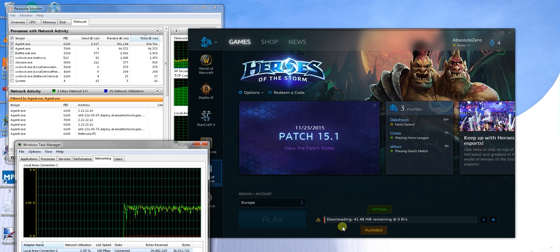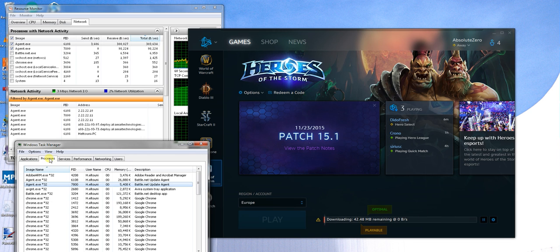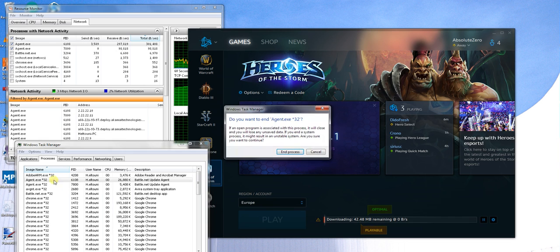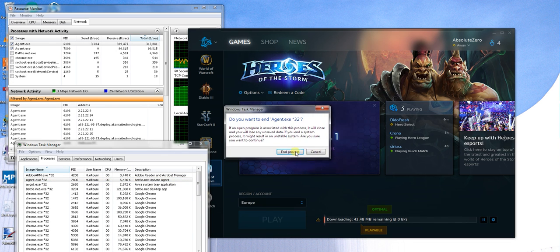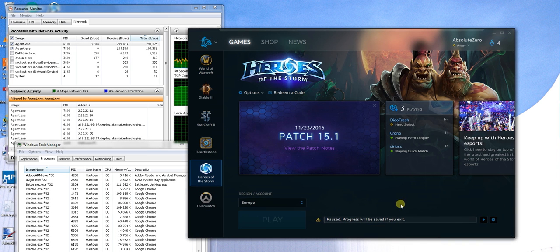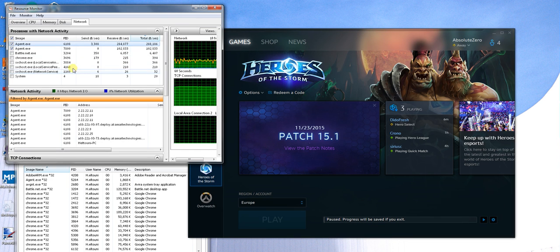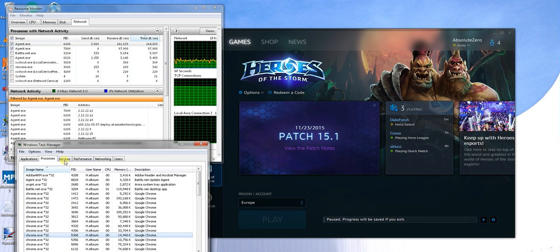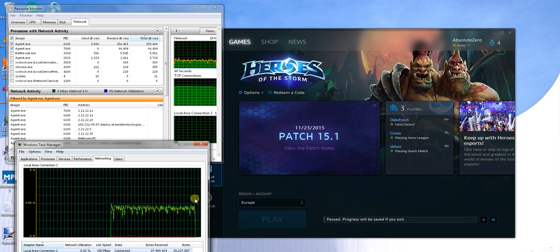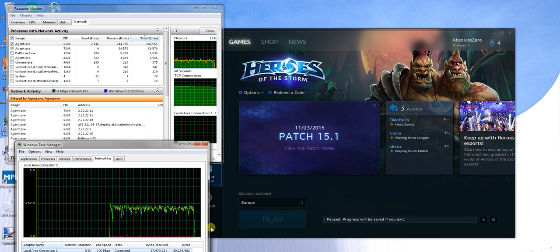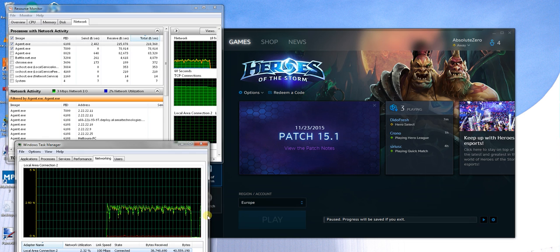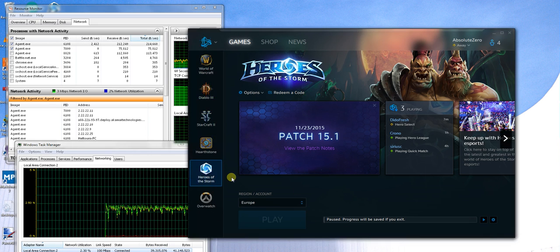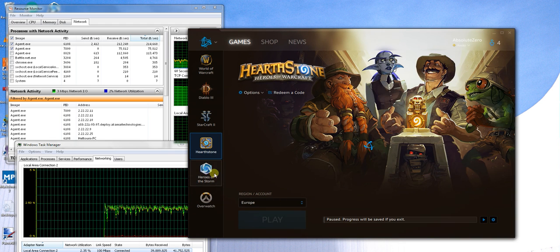Let's prove that. I'll go to Processes and end both agent processes here, and also the updates process. We should see that nothing is downloading now. Going to Networking — you can see it's just normal traffic now, there's nothing major being downloaded at the moment. Both downloads are paused.